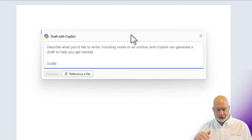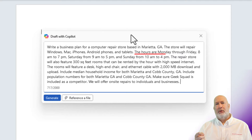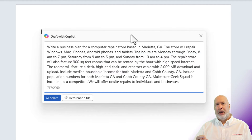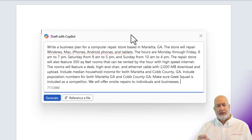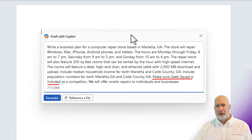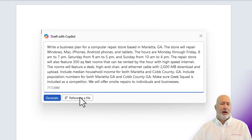I've already typed this. I'm just going to paste it in so you don't have to watch me type. What I have included is the store hours, computer repair shop — that's what I'm using as my example — what we will handle: Mac, tablets, phones, all that. We're also going to rent rooms with high-speed internet that will have a desk and a chair in them. I've made sure to include some competitors. I know we're in the local area, and that we will do on-site repairs.